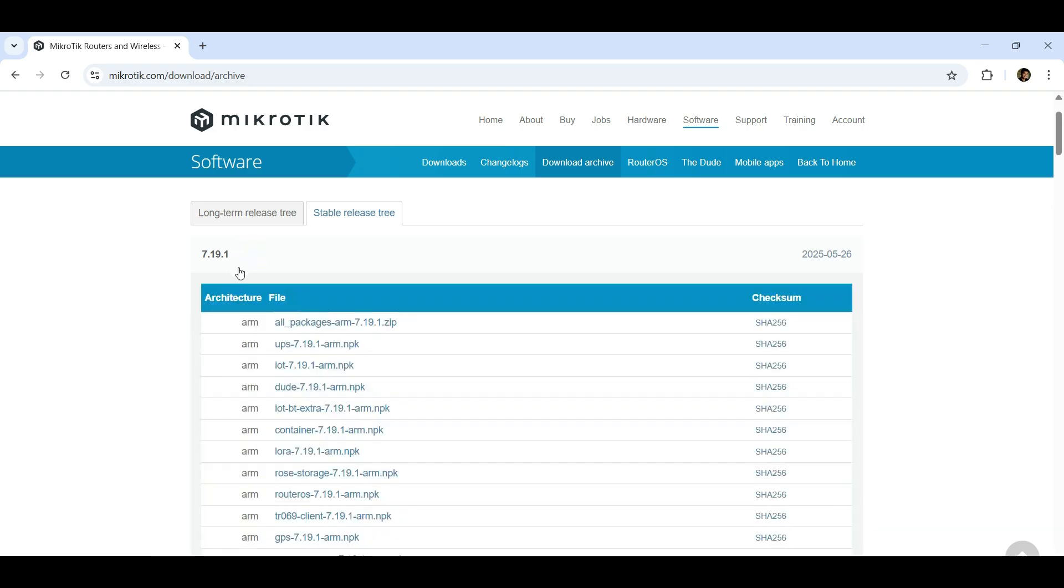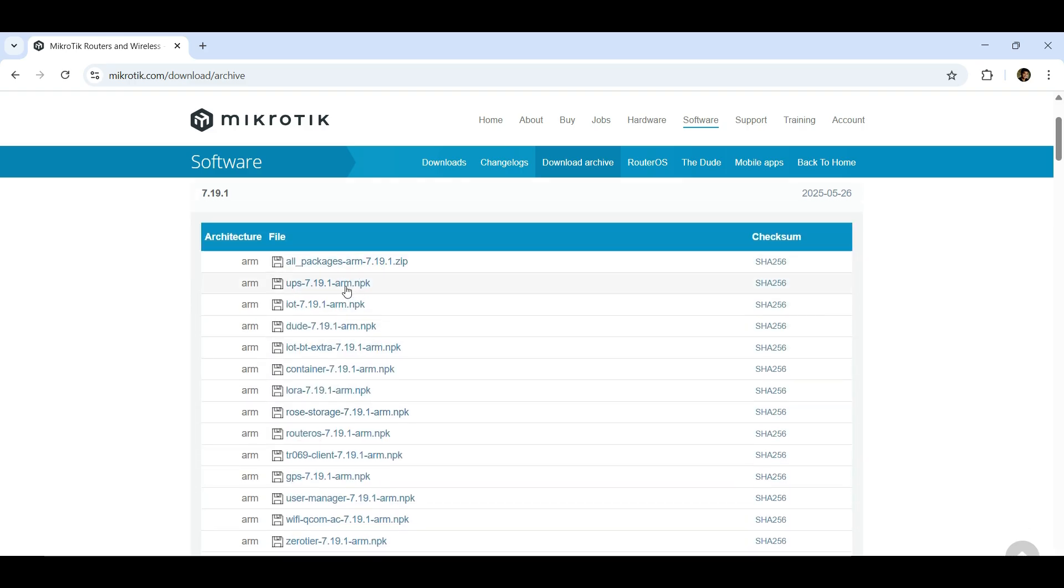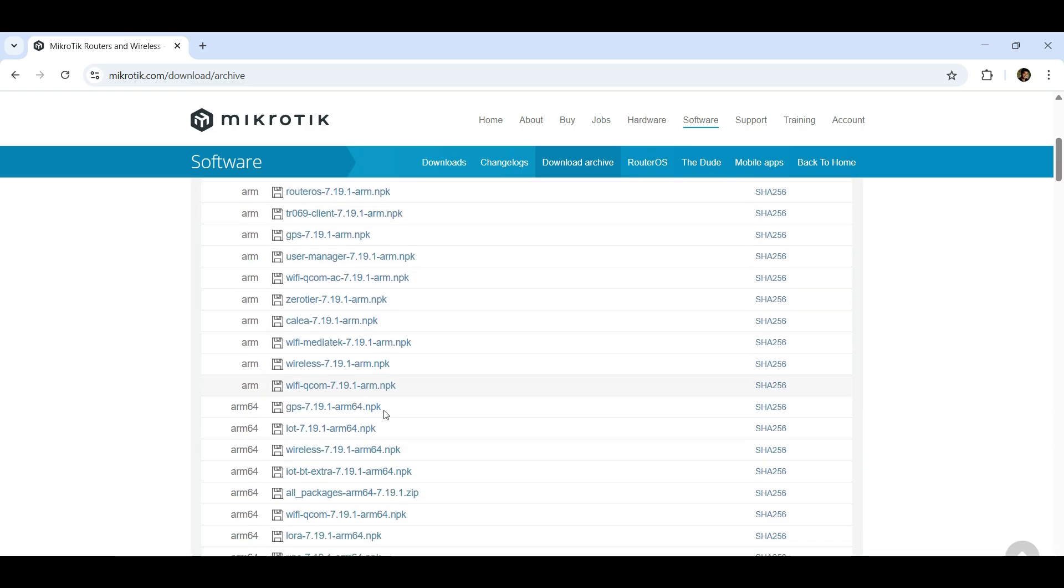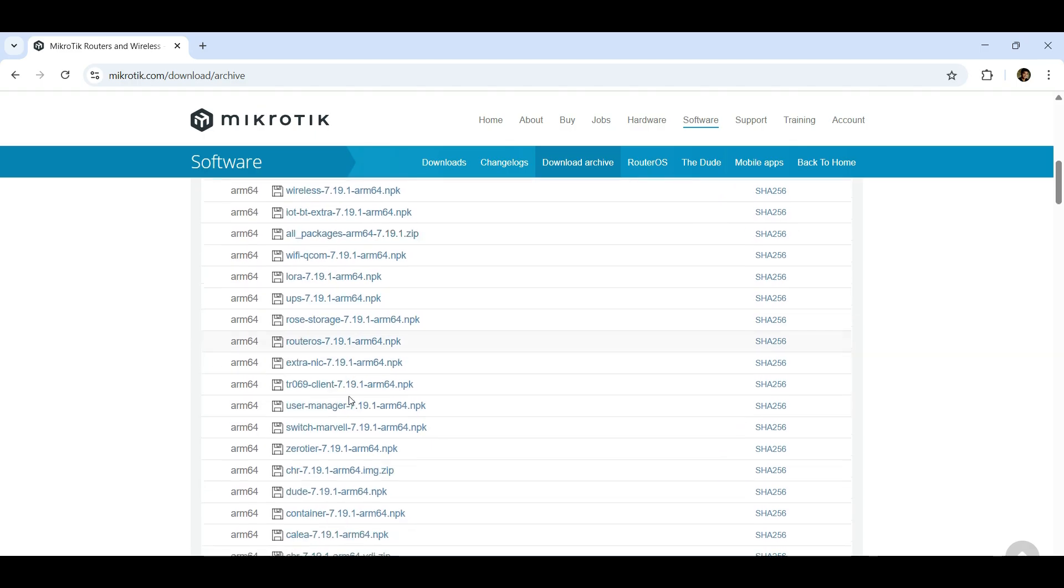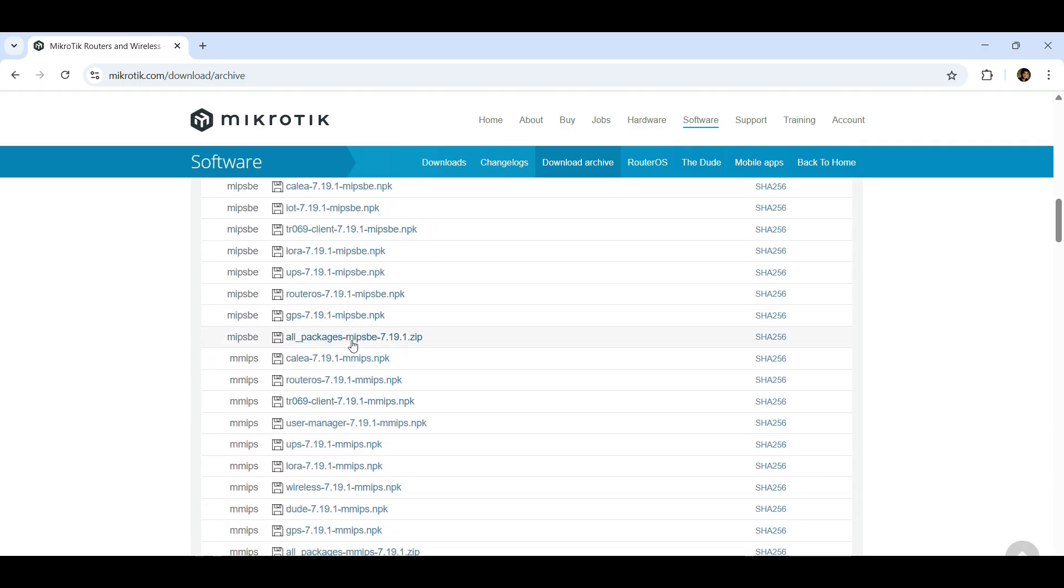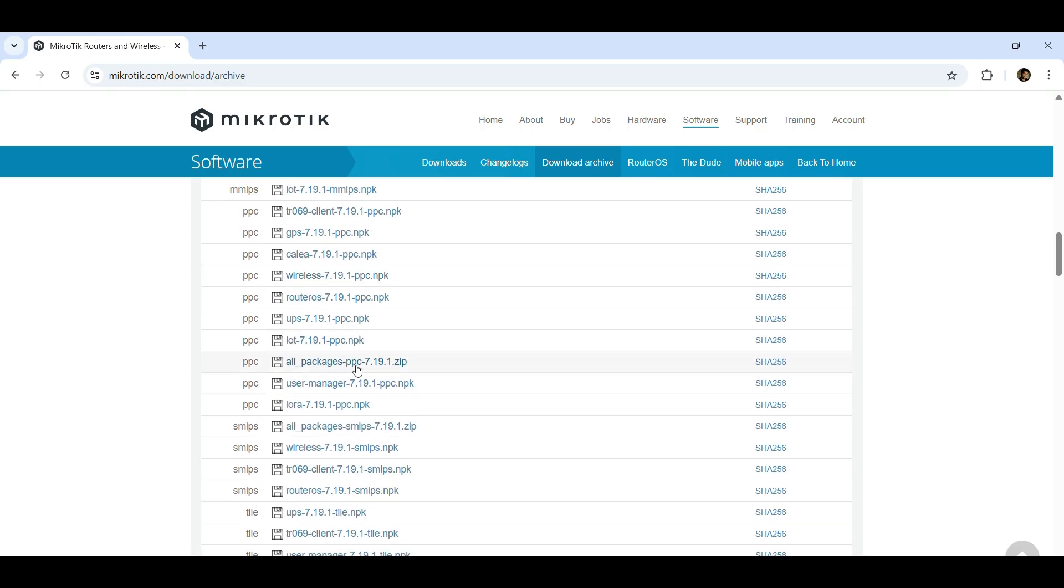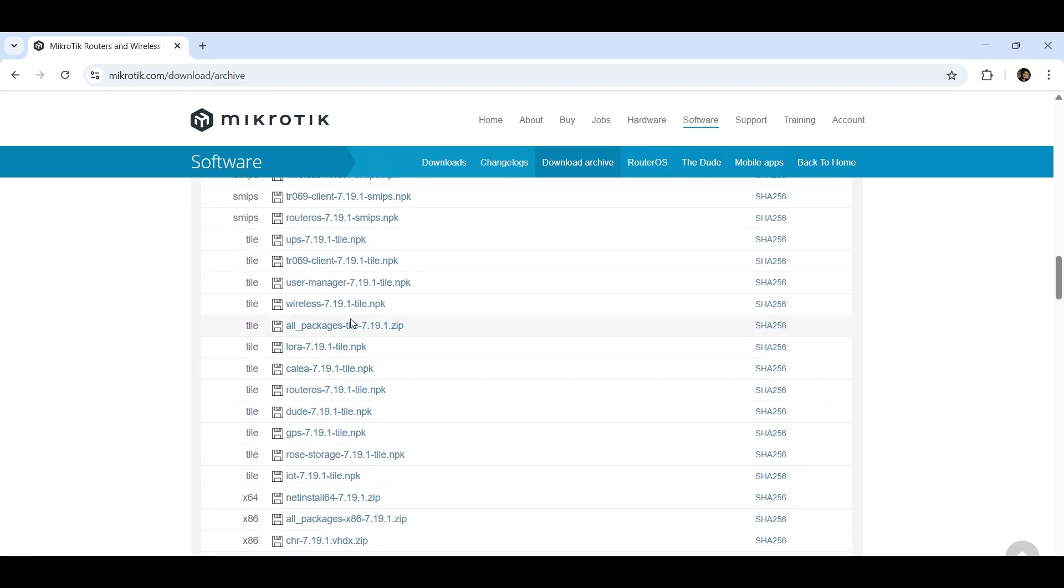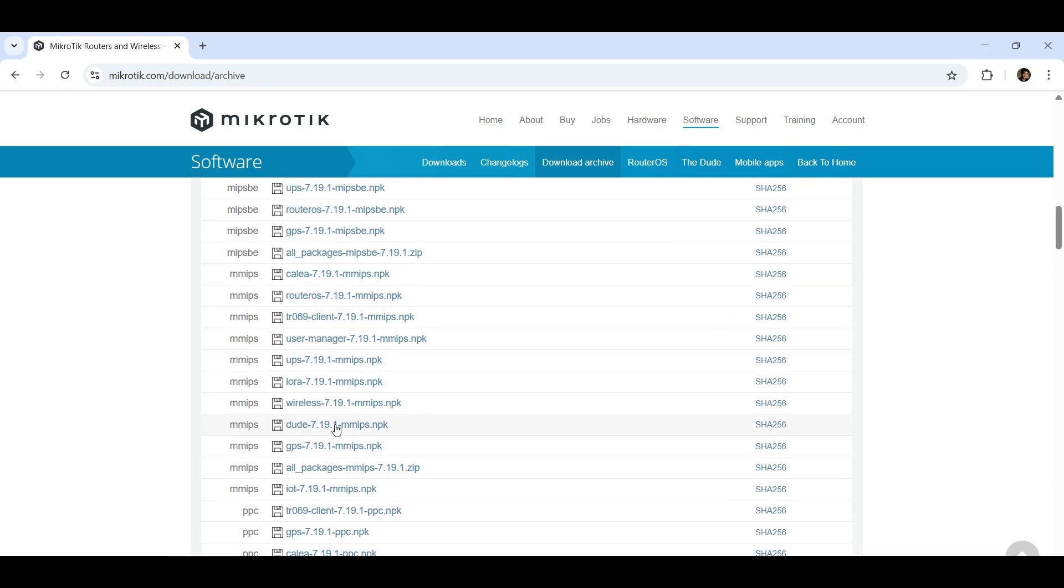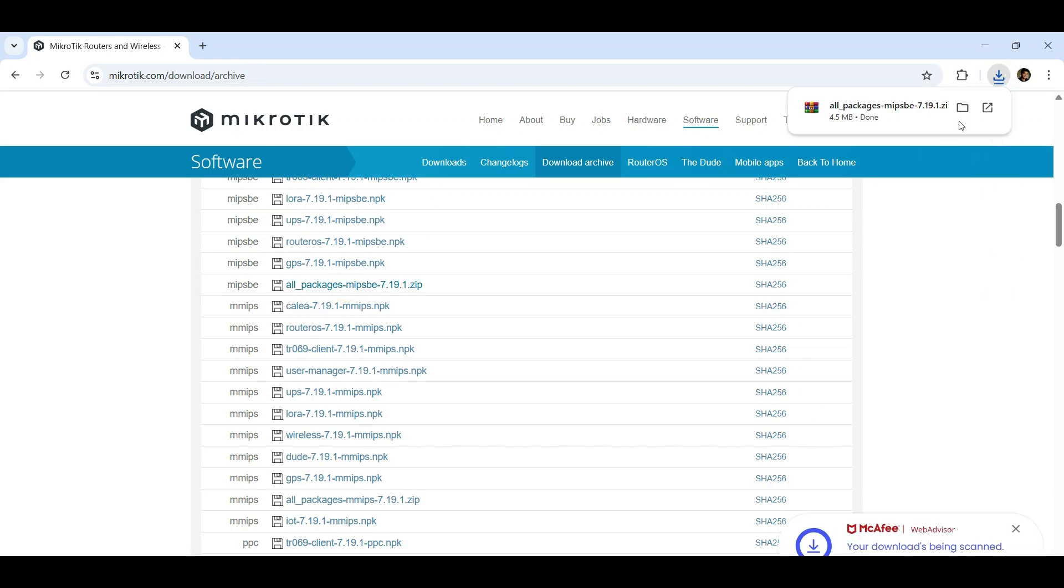Download the full package or individual file depending on the architecture of the router needed. Here, let us download the full package file for RB951 MikroTik router.